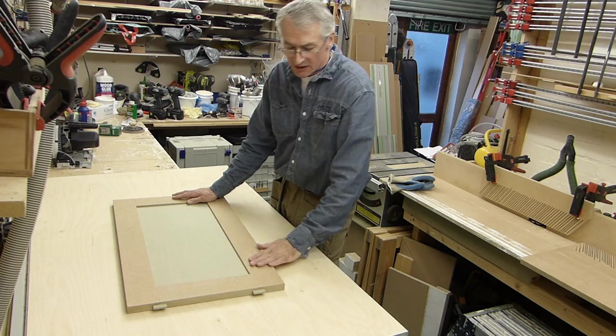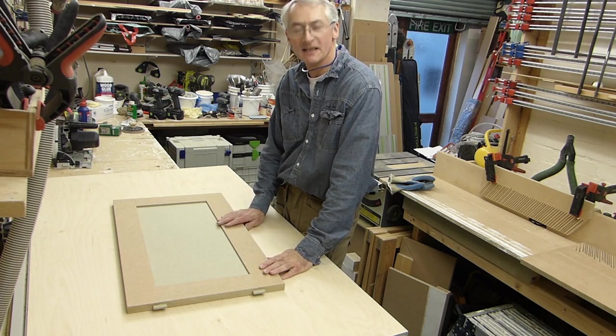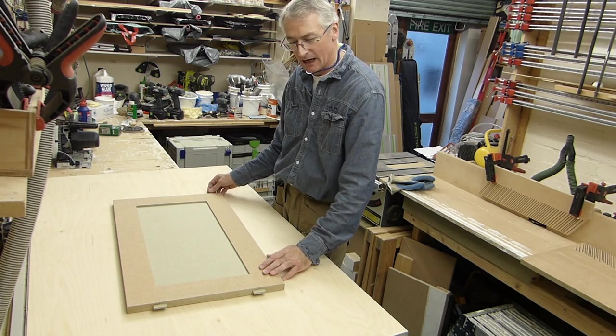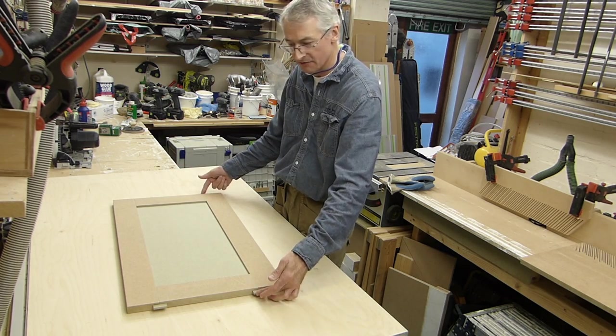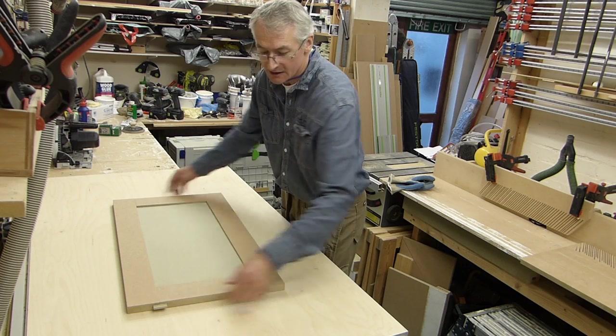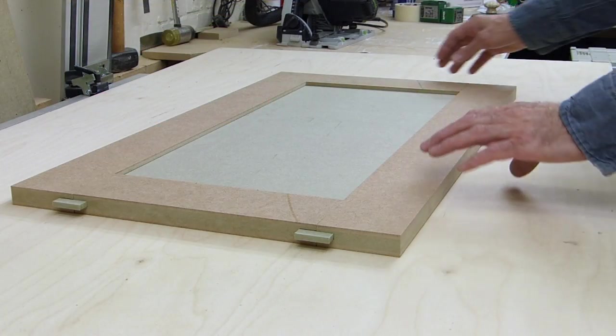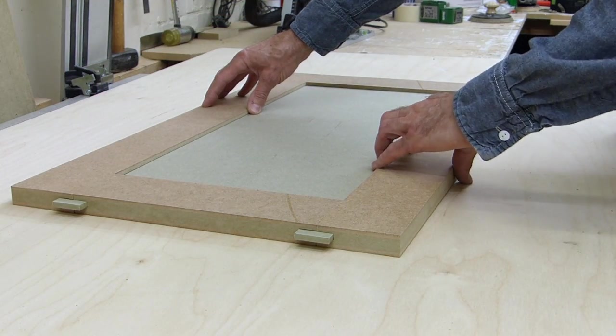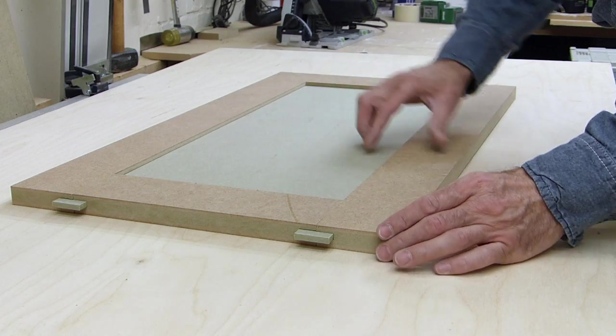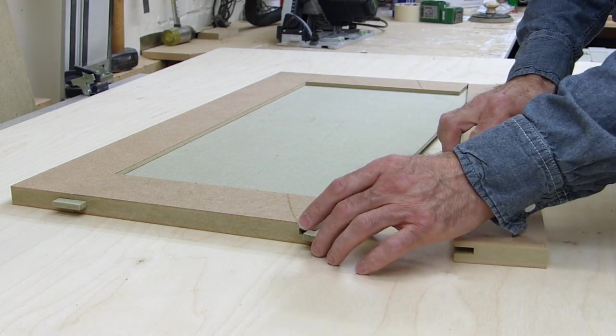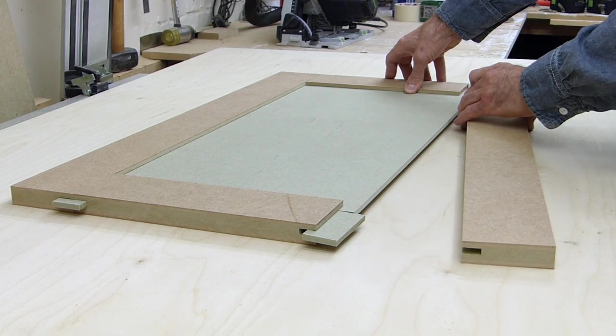So this is our door with just a dry fit, just to give you an idea of how it works. You can see the four loose tenons sticking out of the corners. If we peel this back a little bit, you can actually see how they're constructed.